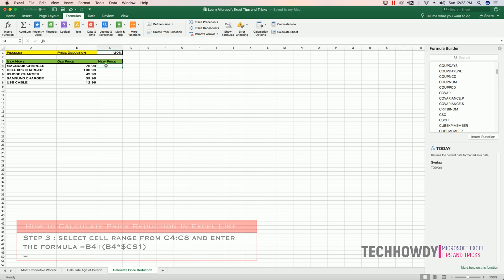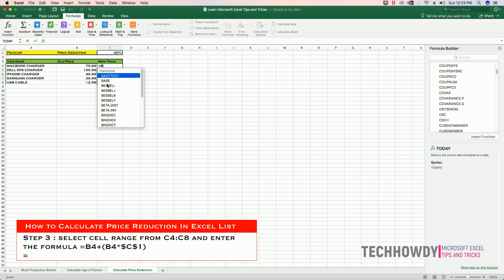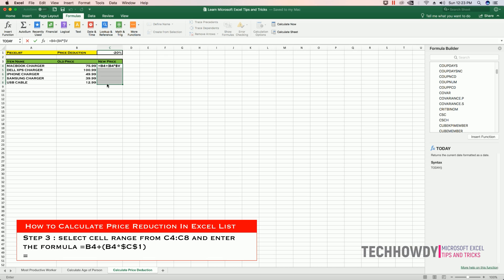Select the cell range from C4 to C8, enter the formula B4 plus open parentheses B4 times and provide absolute reference to our cell C1. The way we do that is dollar sign C dollar sign 1.